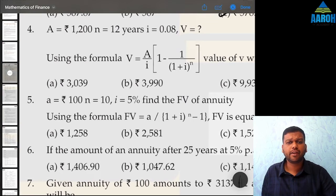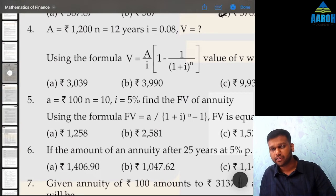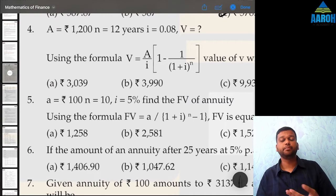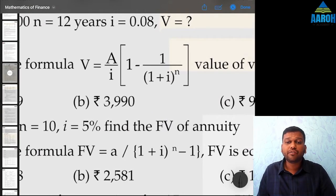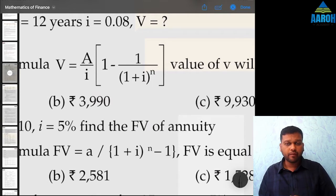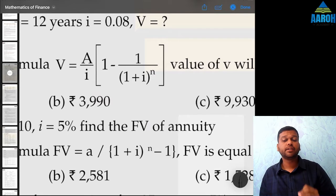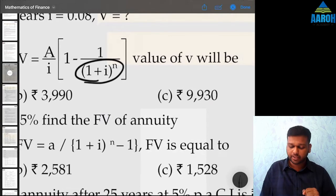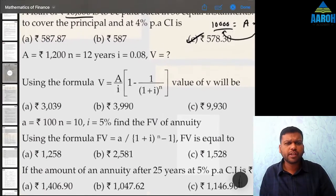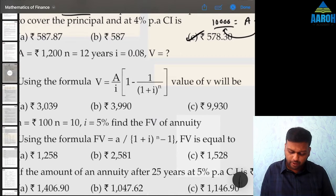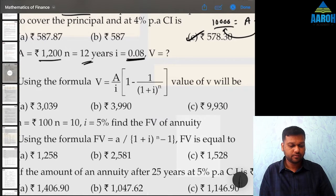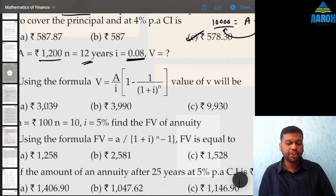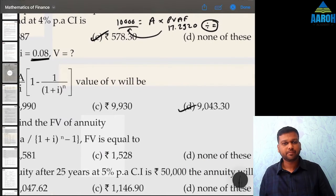Question 4: A is 1200, N is 12 years, I is 0.08. What is V? They have given a formula below. Since 1 plus i raised to n appears in the denominator, this is a present value formula, not future value. So we use our normal present value approach: 1 divided by 1.08, press equal to 12 times, then GT, multiplied by 1200. That gives 9043.29, which is option D.